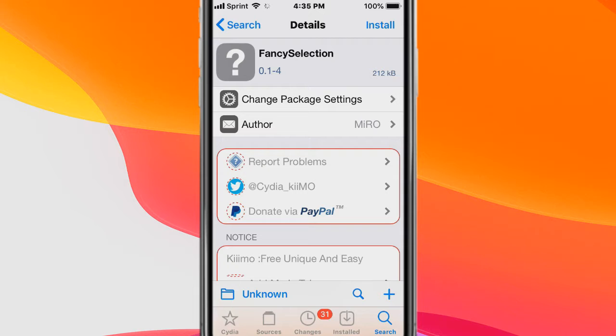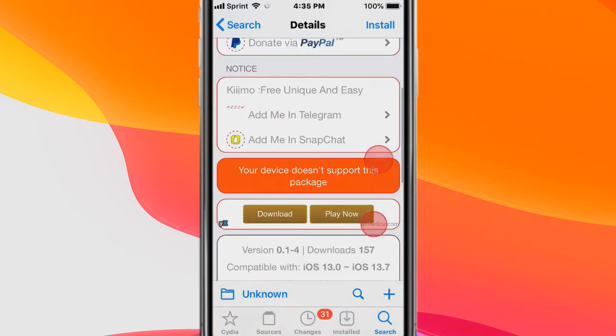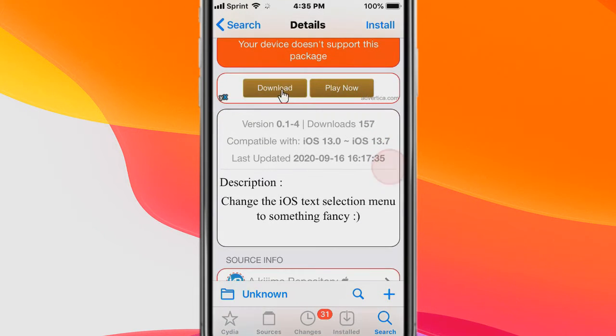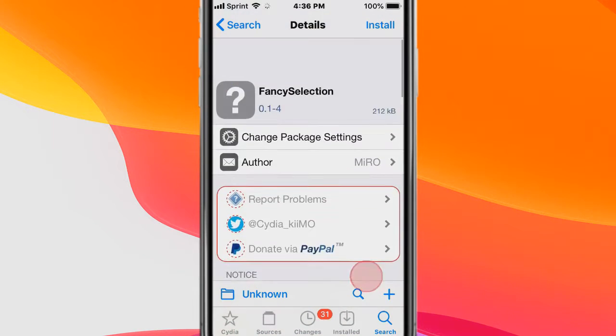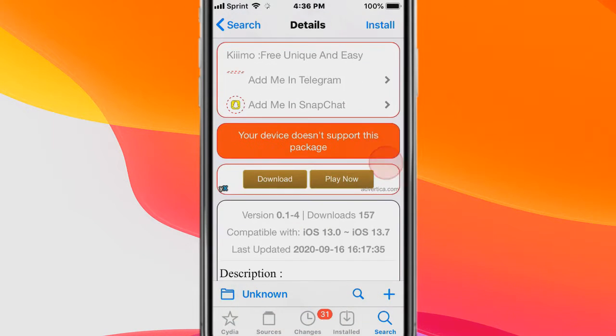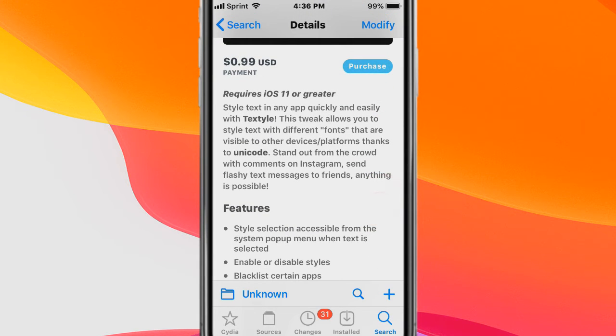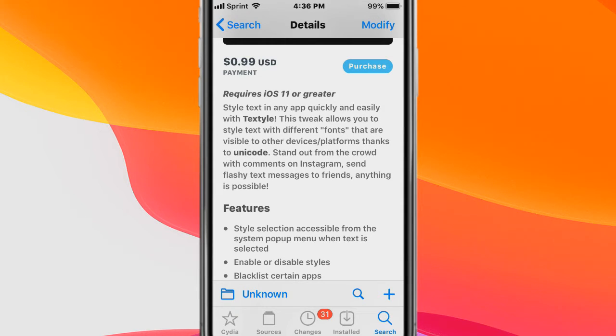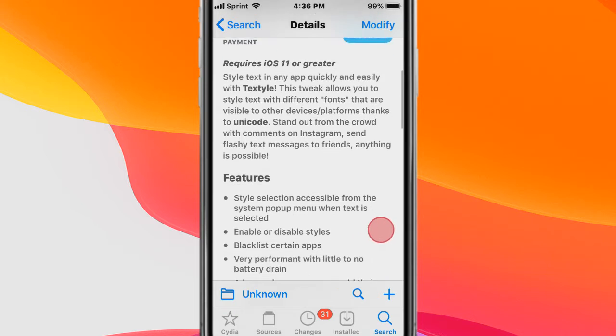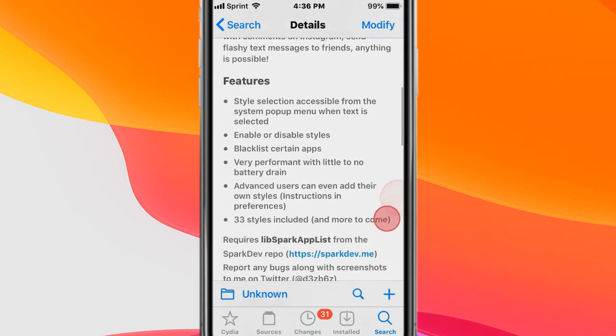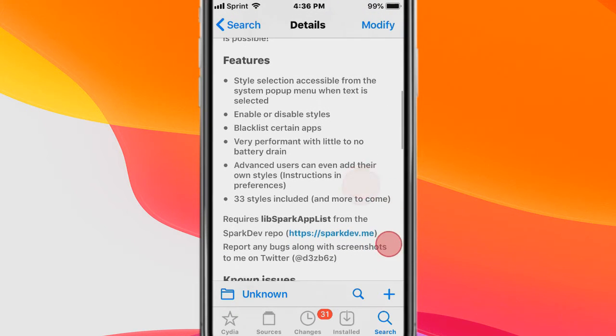It's a free alternative to Text Style and Selection Plus. It basically changes the iOS text selection menu to something fancy. This tweak is called Text Style, and it lets you style text in any app quickly and easily. This allows you to style text with different fonts that are visible to other devices and platforms thanks to Unicode. You get these features right here.